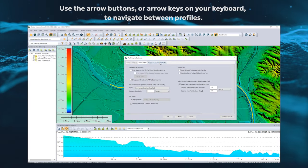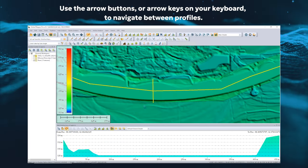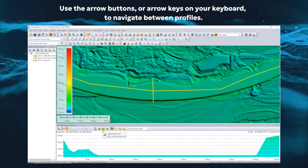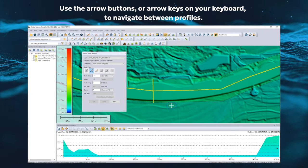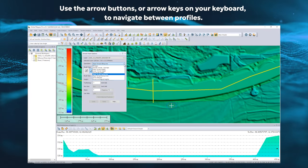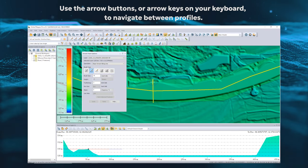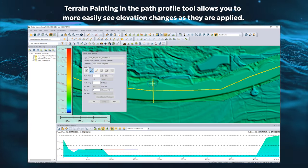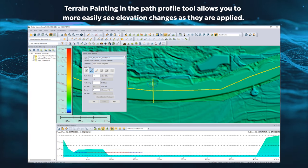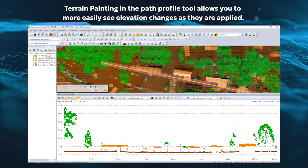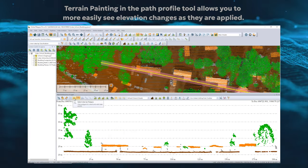The default perspective views the data along the line. Data can also be viewed from perpendicular and parallel profiles. These additional perspectives are also useful for data editing, such as terrain painting.